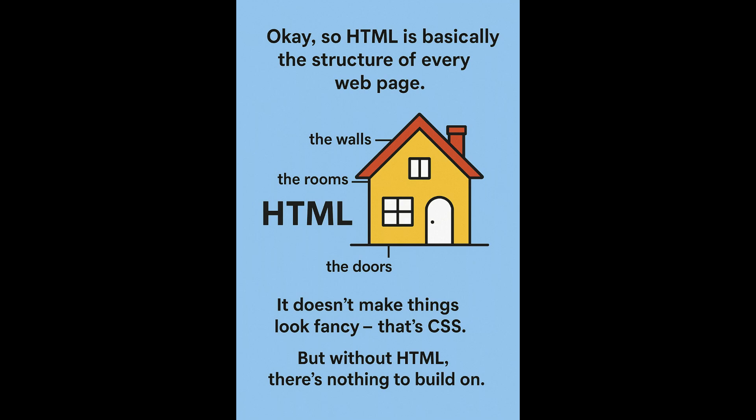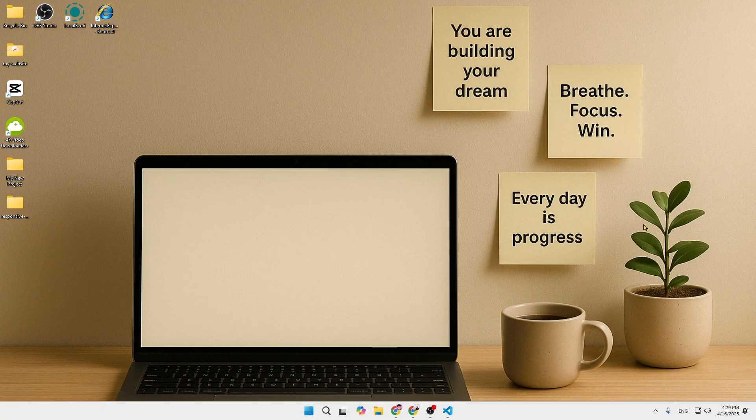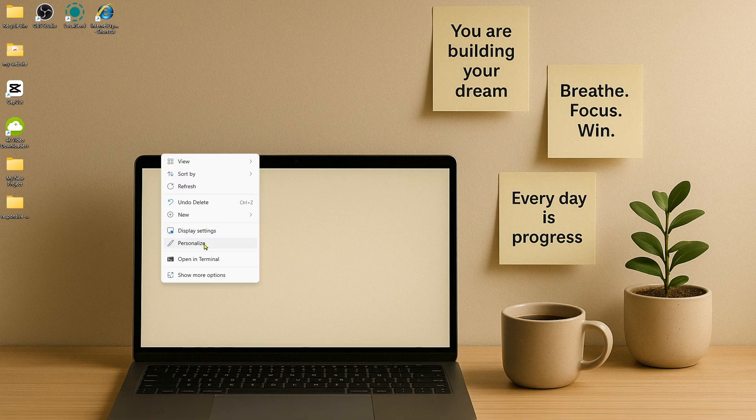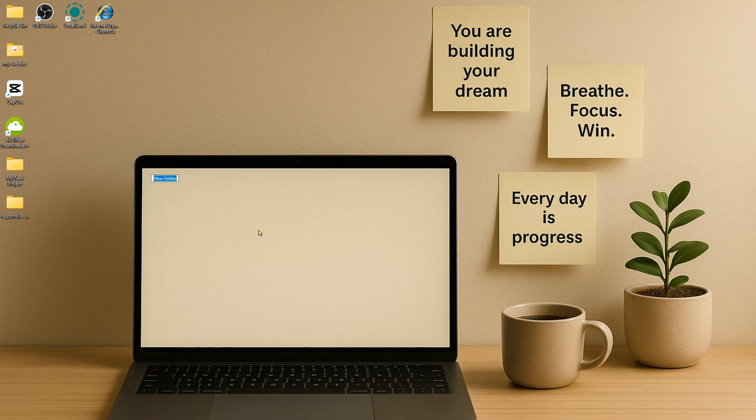Imagine a house — the walls, the rooms, and the doors — that's HTML. It doesn't make things look fancy; that's CSS. But without HTML there's nothing to build on.